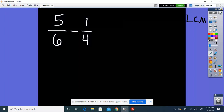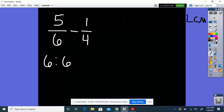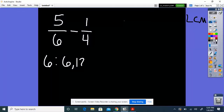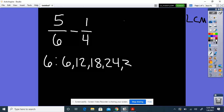I'm going to start off by listing the multiples of 6. When I say multiples, it's just like we're skip counting. So 6, 12, 18, 24, 30, 36.